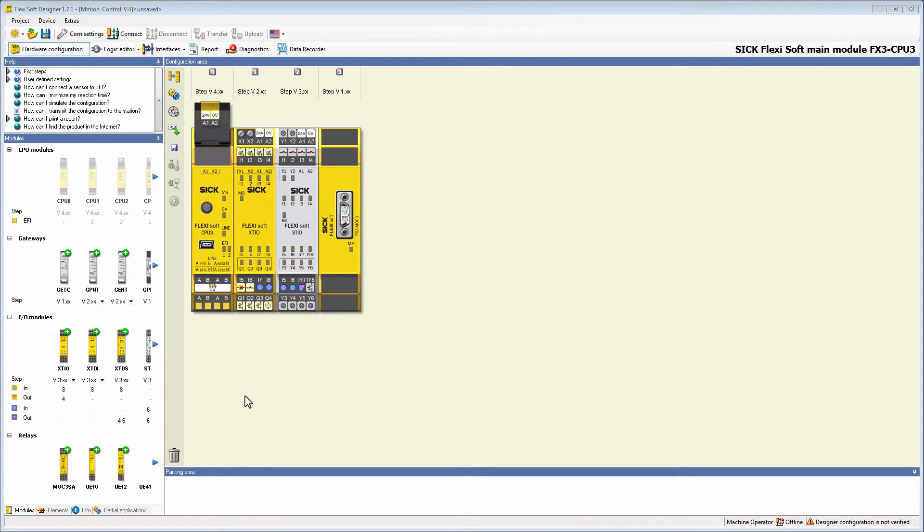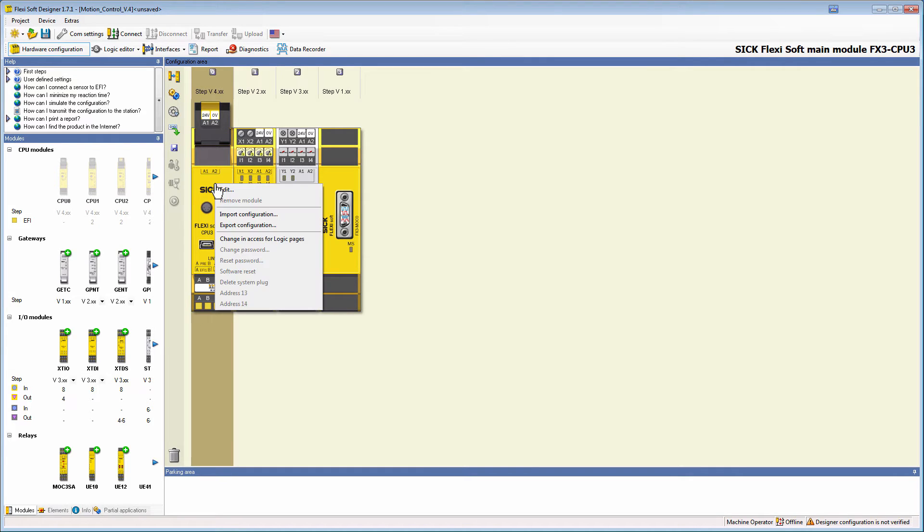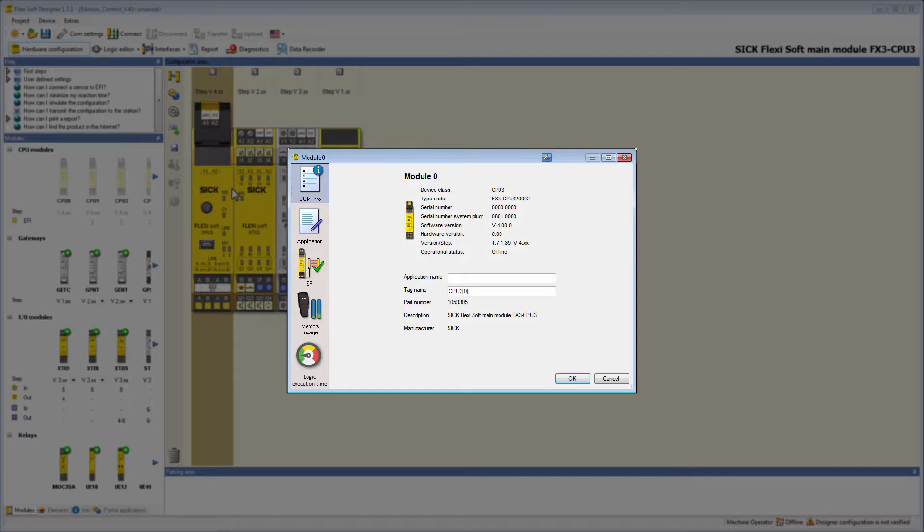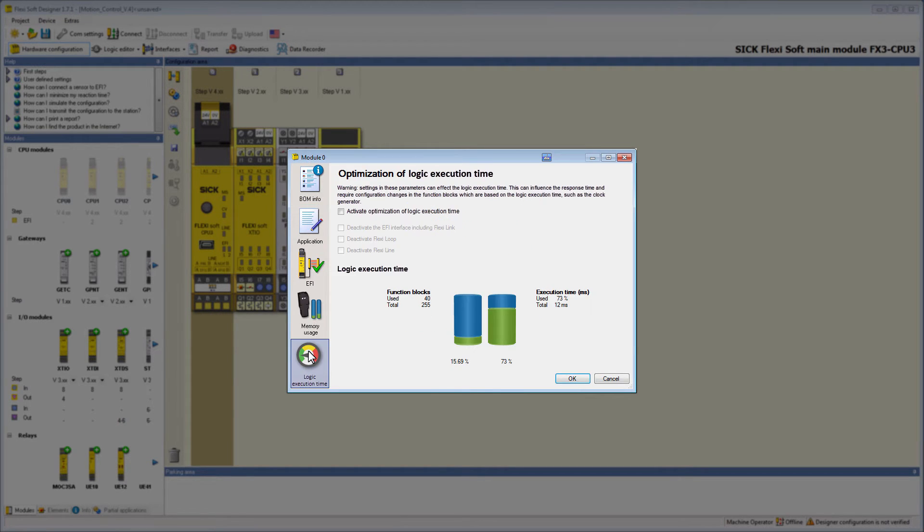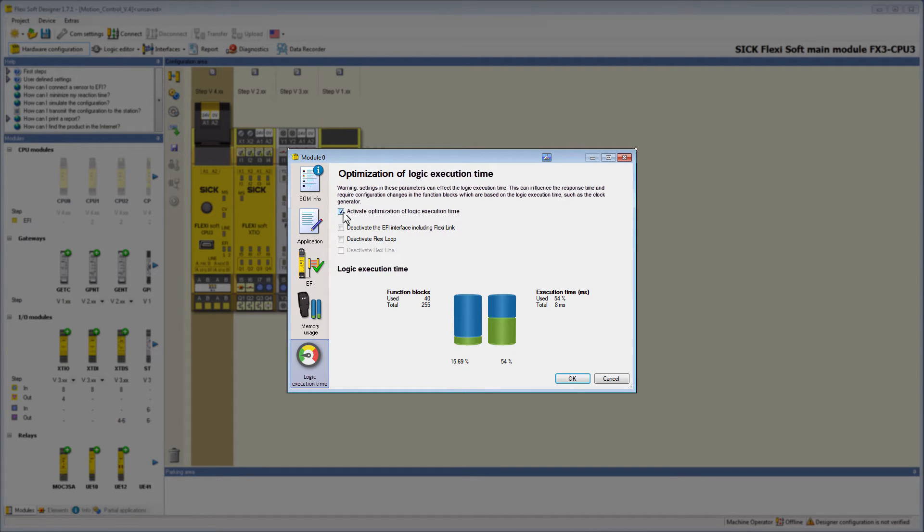Right-click on the main module and choose Edit in the context menu. A new window pops up where you click on the button Logic Execution Time. Select the option Activate Optimization of Logic Execution Time.